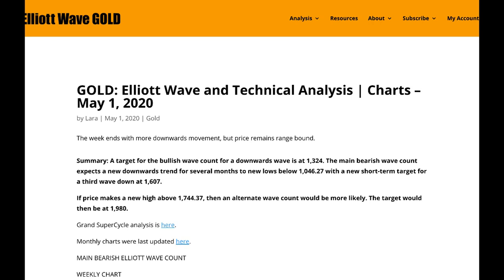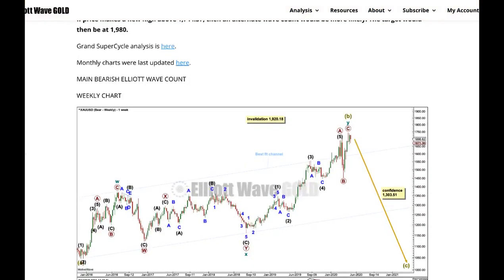A target for the bullish wave count for downward movement remains the same at 1324, and the main bearish wave count still expects a downward trend for several months to new lows below 1046.27, but the short-term target for that count is at 1607. I do have an alternate: if price makes a new high above the prior major high at 1744, then the target would be at 1980 — that's quite high.